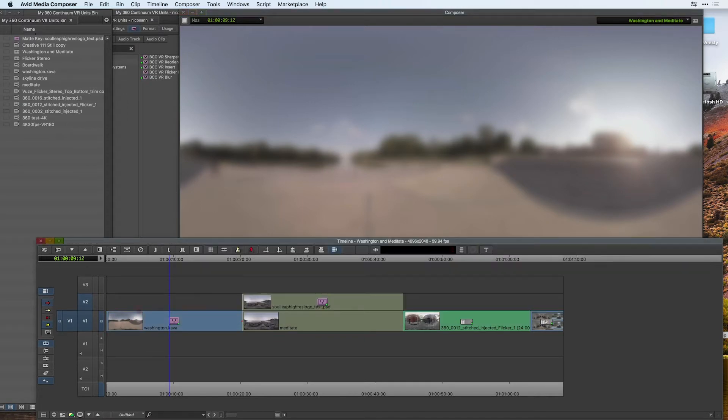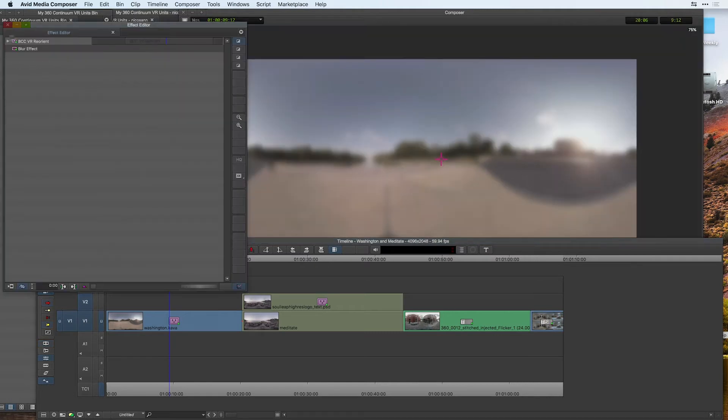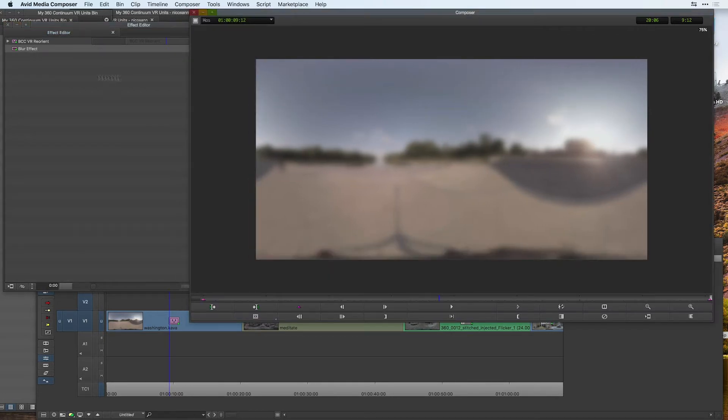If we take a look at this clip, if I select it and go to my effect mode, we'll see here that there are two effects. There's the blur effect, the regular blur effect applied, and I applied the VR reorient tool. This will allow me to preview my 360 material directly inside of Avid Media Composer.